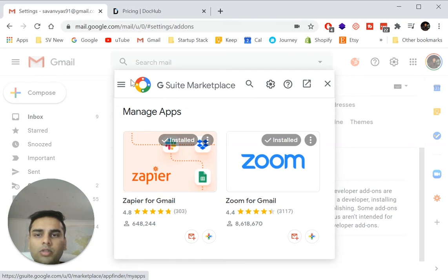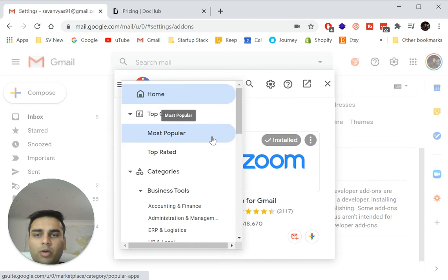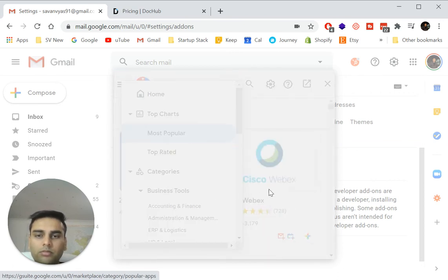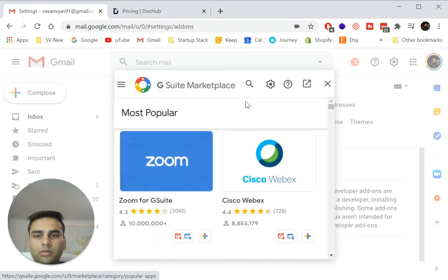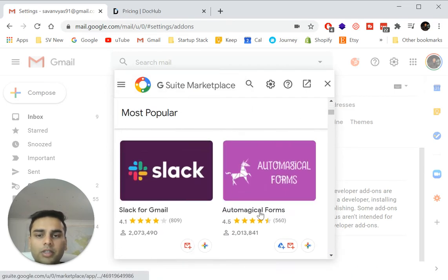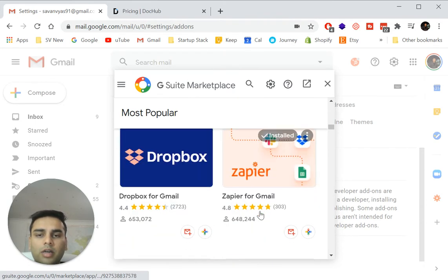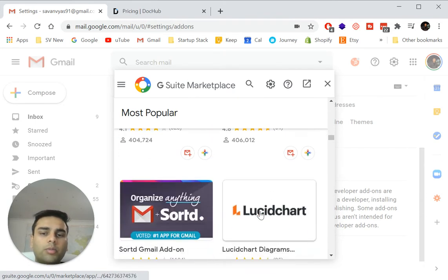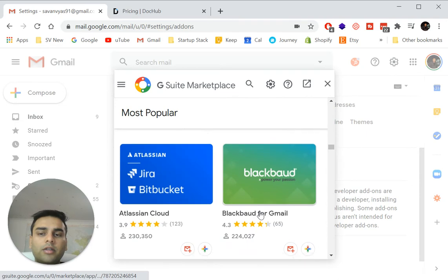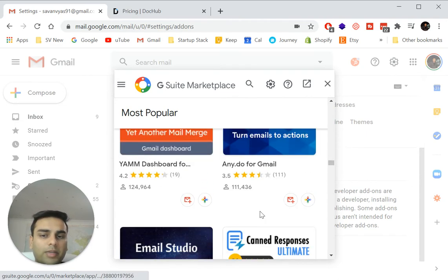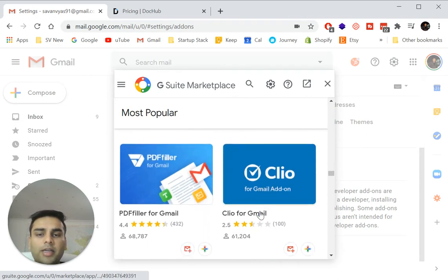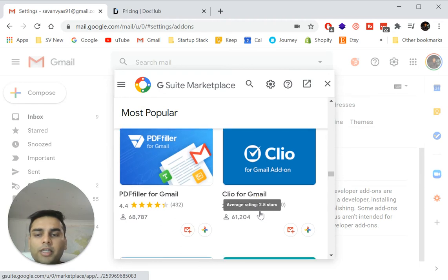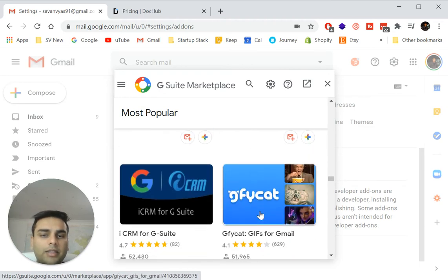So just go on the G suite marketplace, search most popular. And when you see this, you'll see a lot of different services available. I go through some of the other services in my other videos. So please check them out. See my Gmail hacks or Gmail tips playlist.